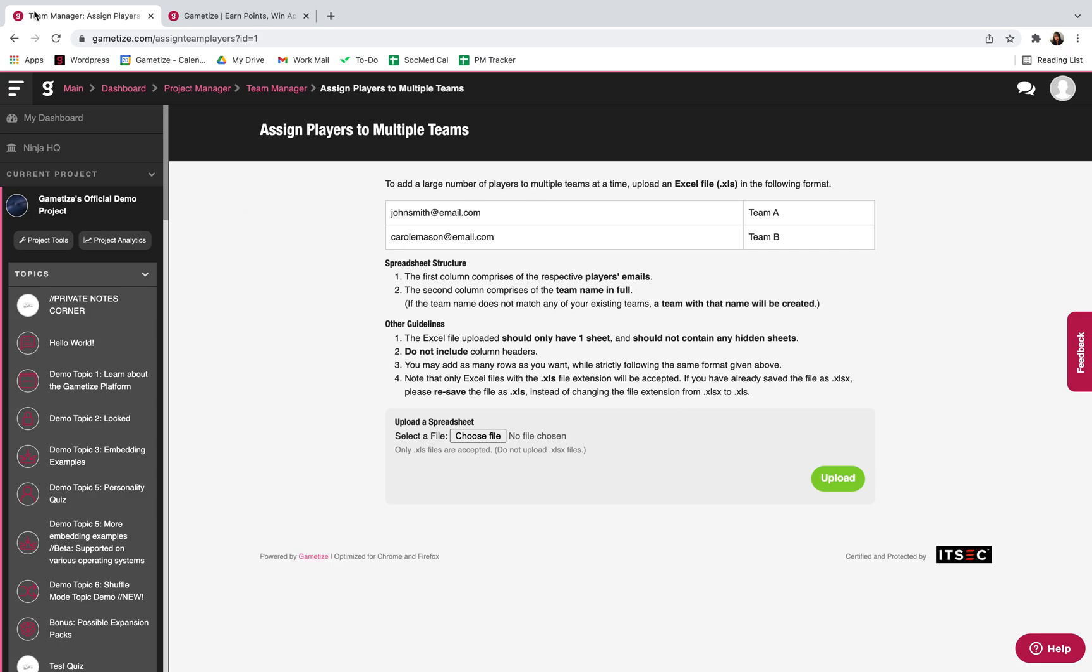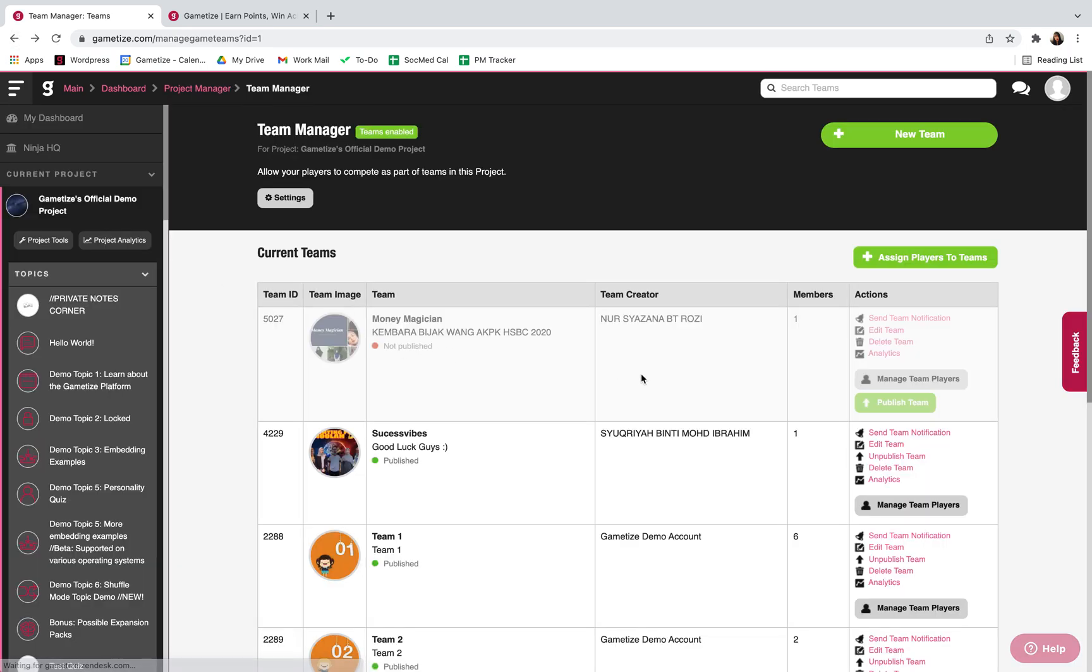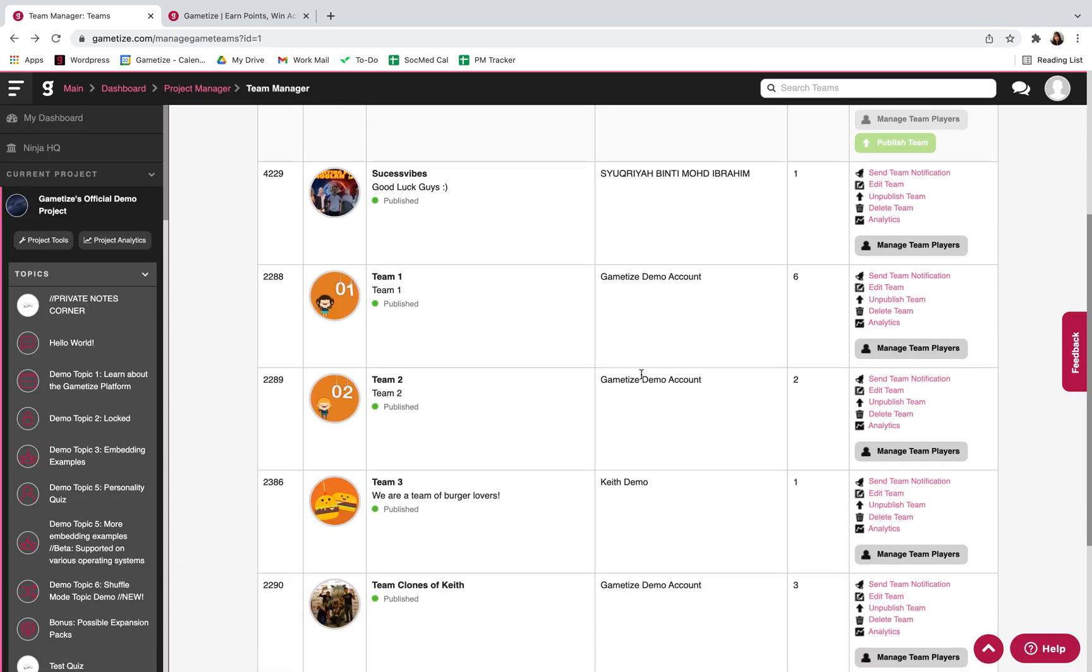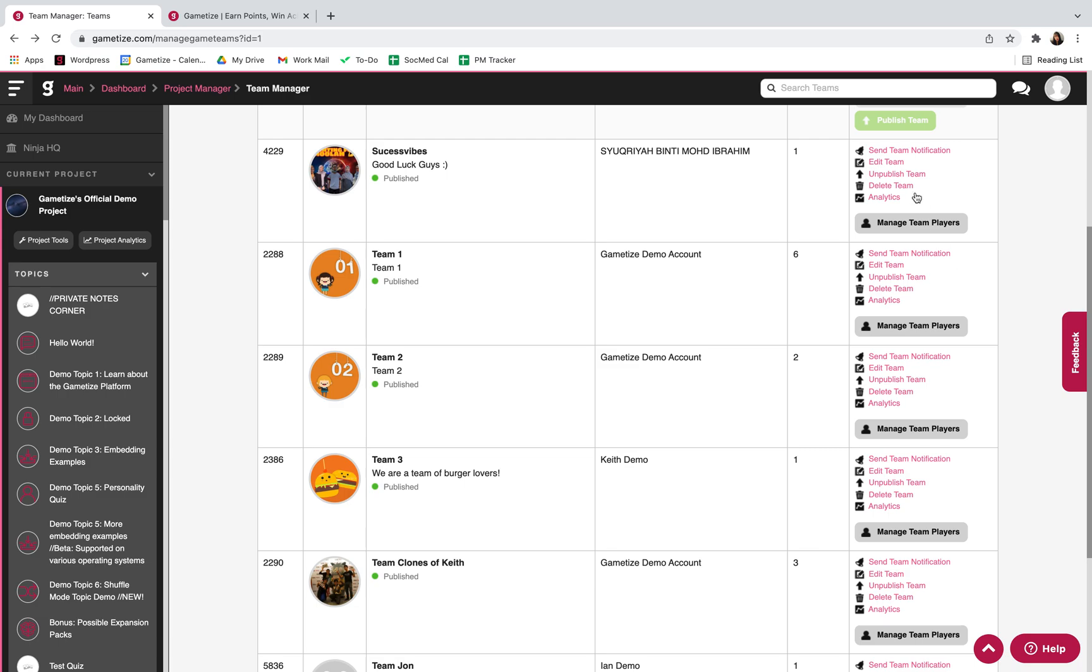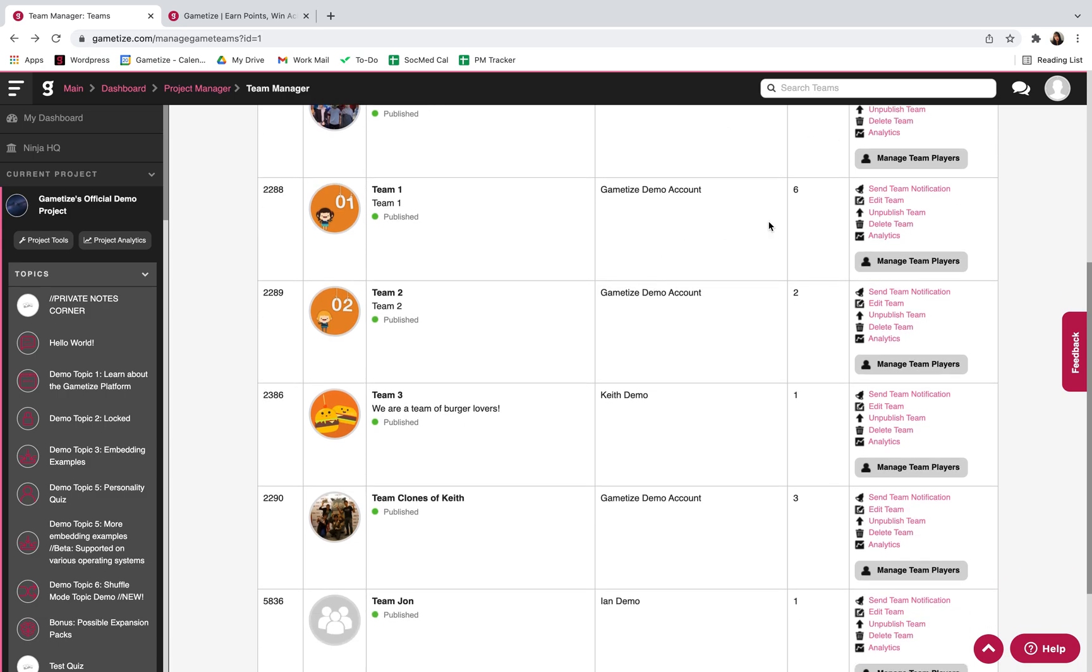If you take a look here, there are already a couple of teams. You can do other settings such as send team notification, edit the team, unpublish, delete, and even view analytics for this team.